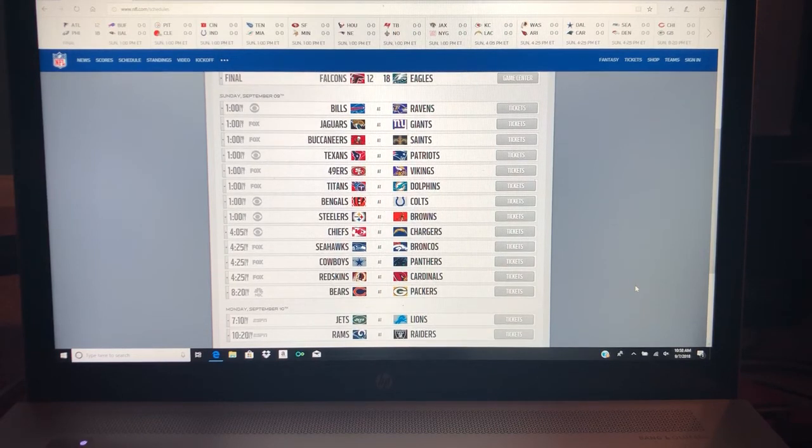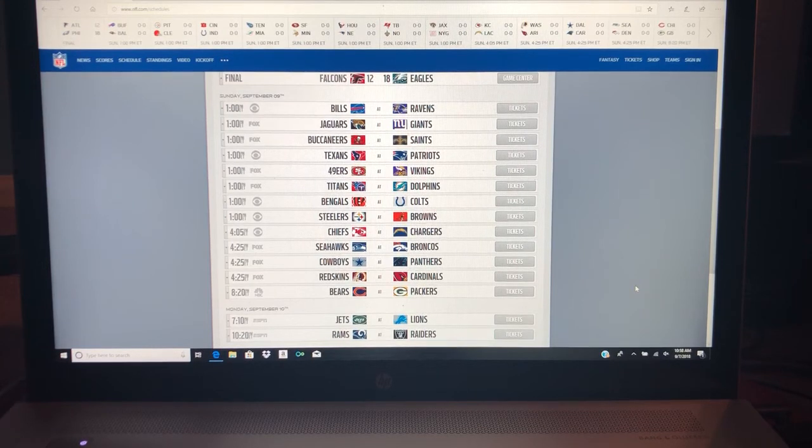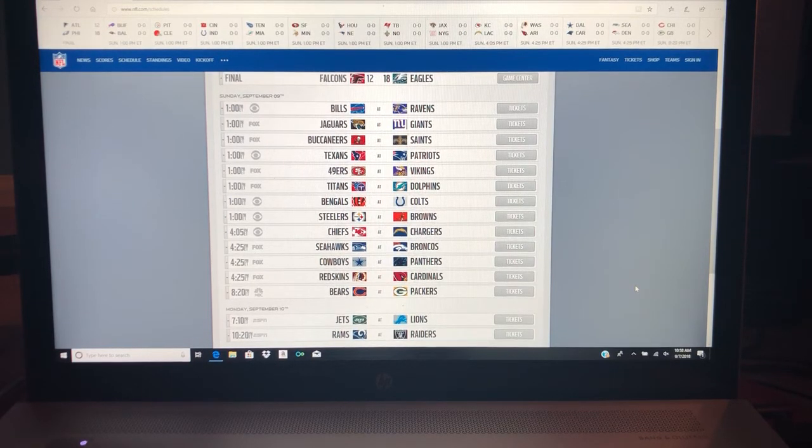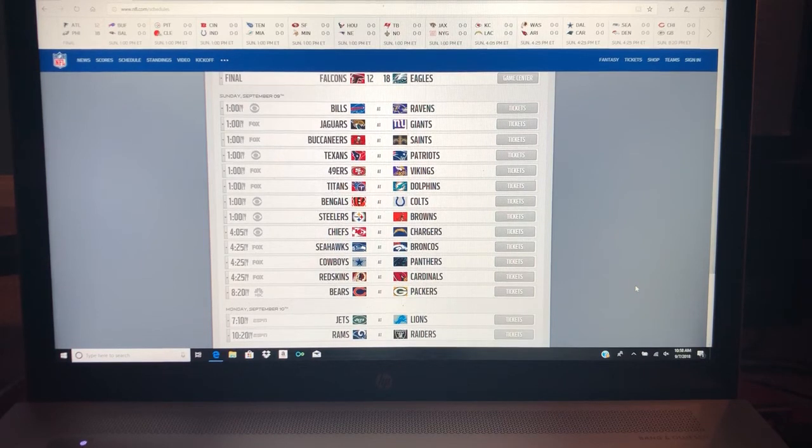Chiefs at Chargers. I'm picking the Chiefs, but for one reason, one reason only. The Chiefs are going to win by two points. The Chargers are going to be a field goal raise, and they're not going to be able to hit it. So Chiefs win by at least two.